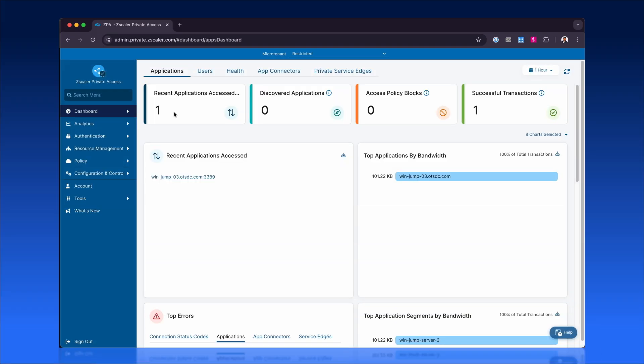Let's explore how administrators can proactively monitor and manage ongoing user sessions, ensuring secure and efficient oversight.